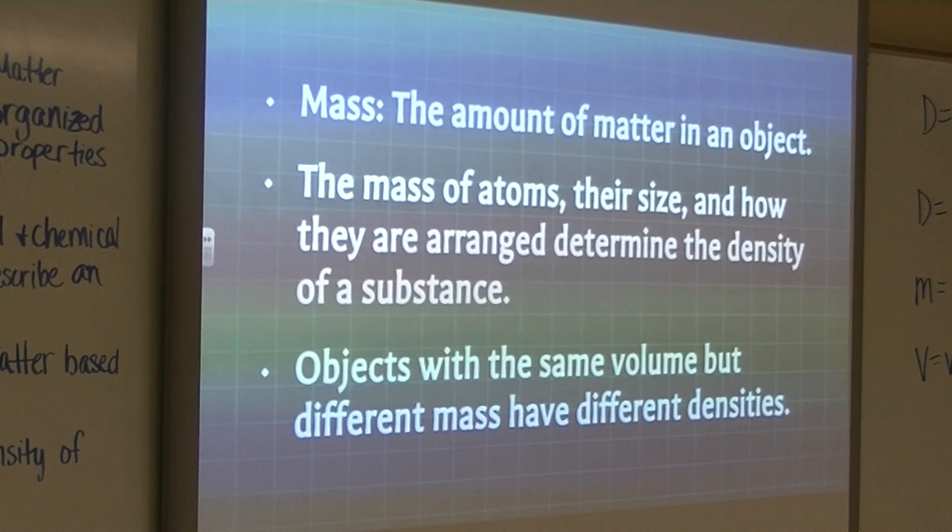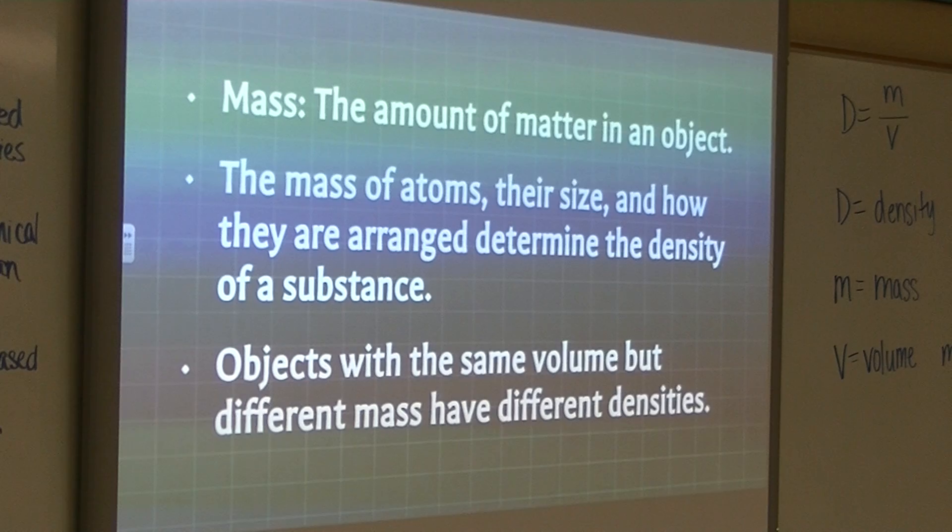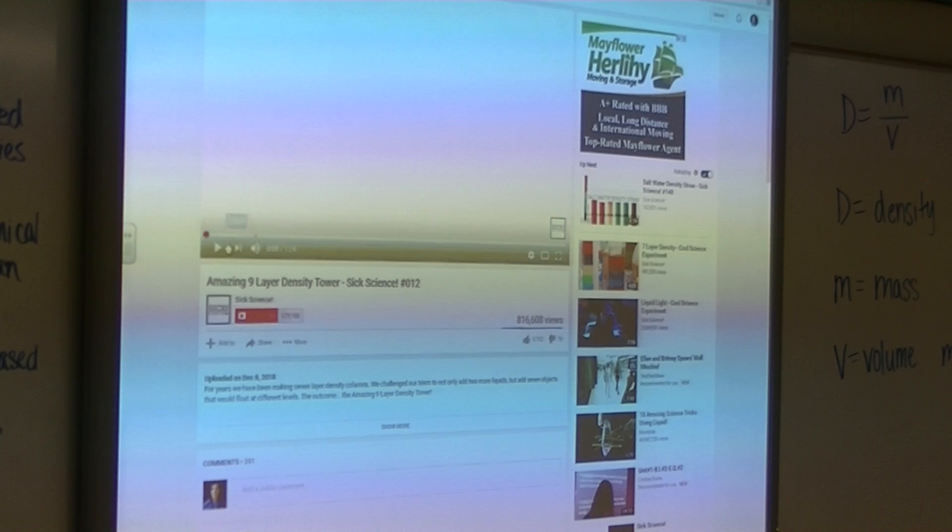Now I'm going to show you a video that kind of shows density layers. This is pretty cool.